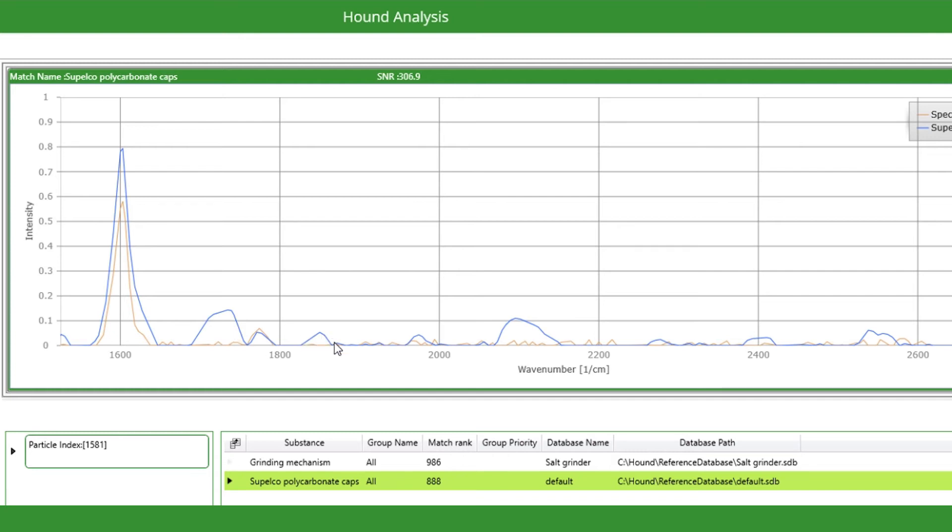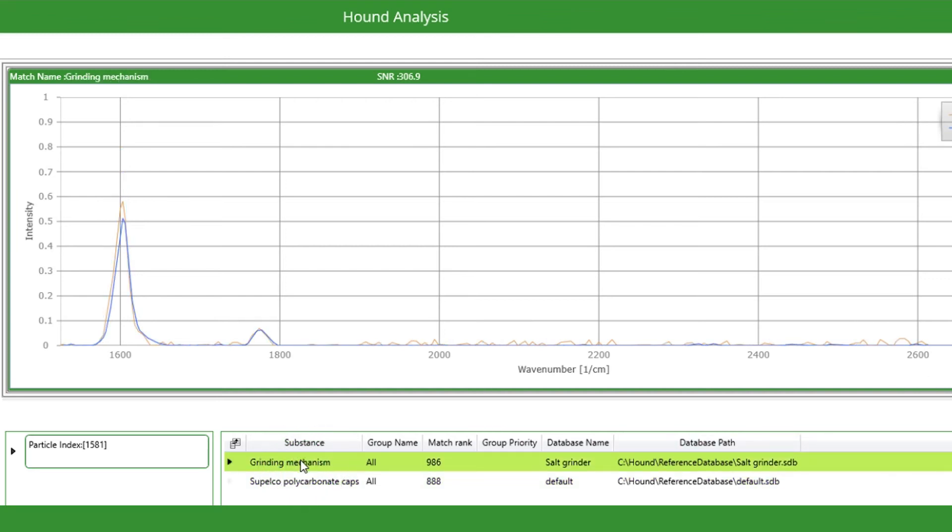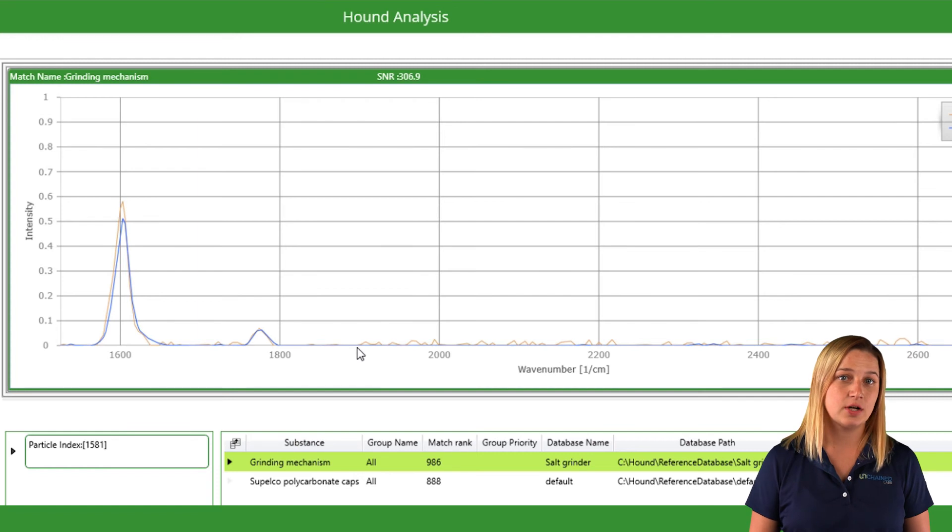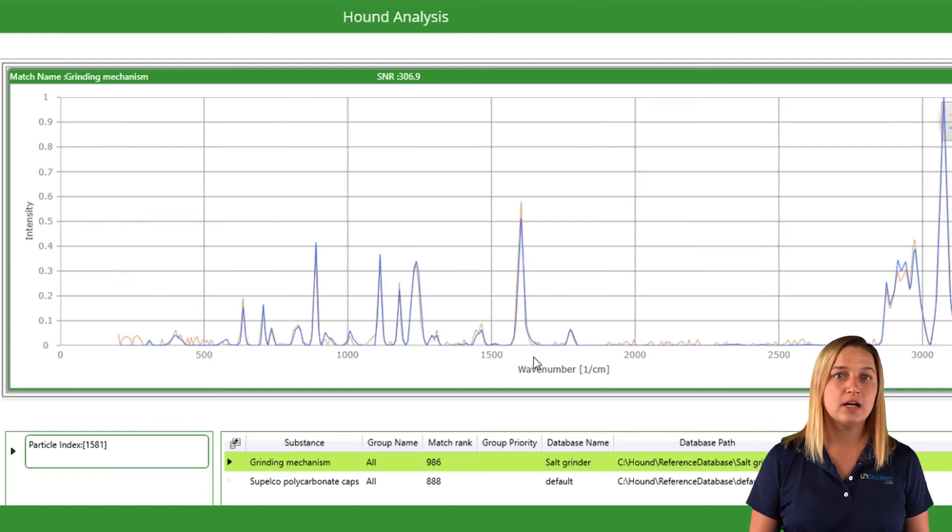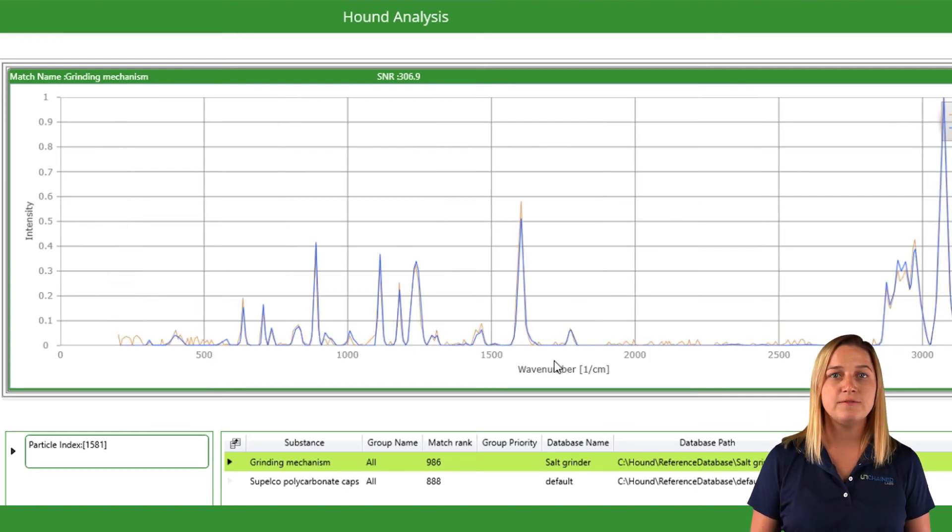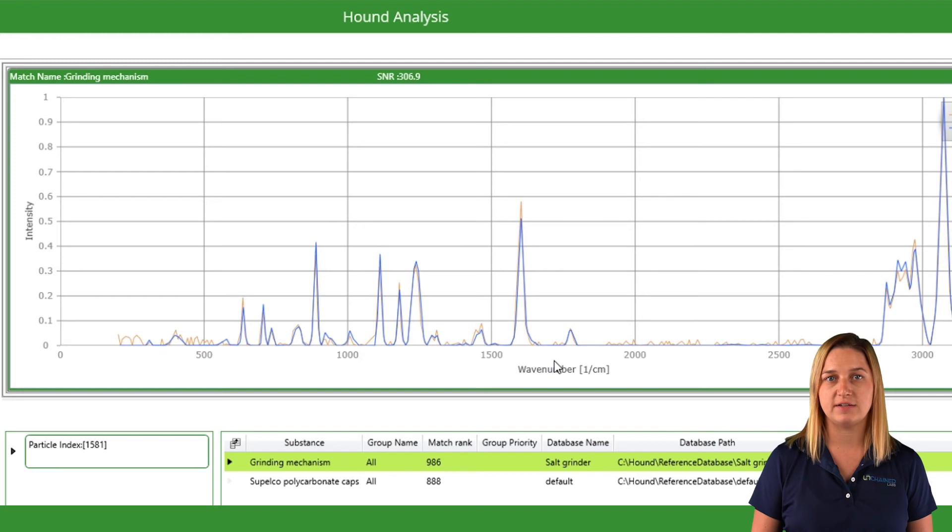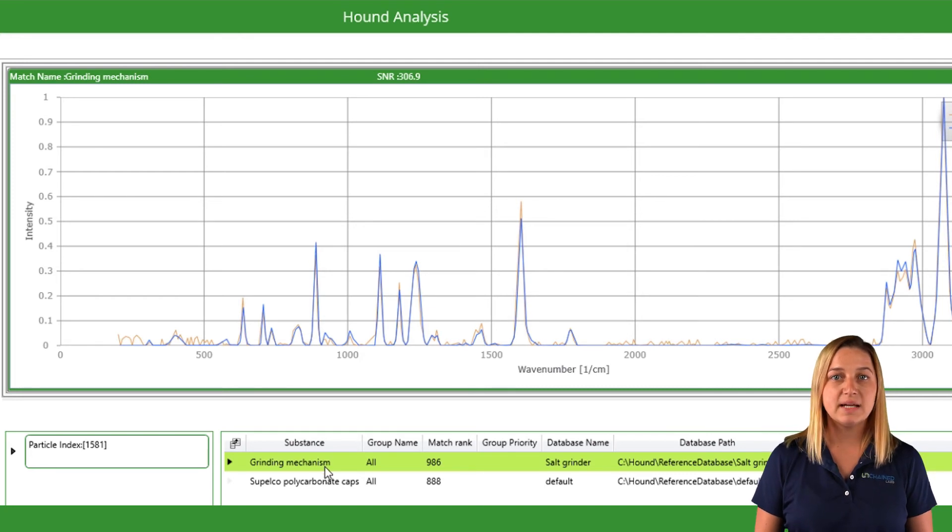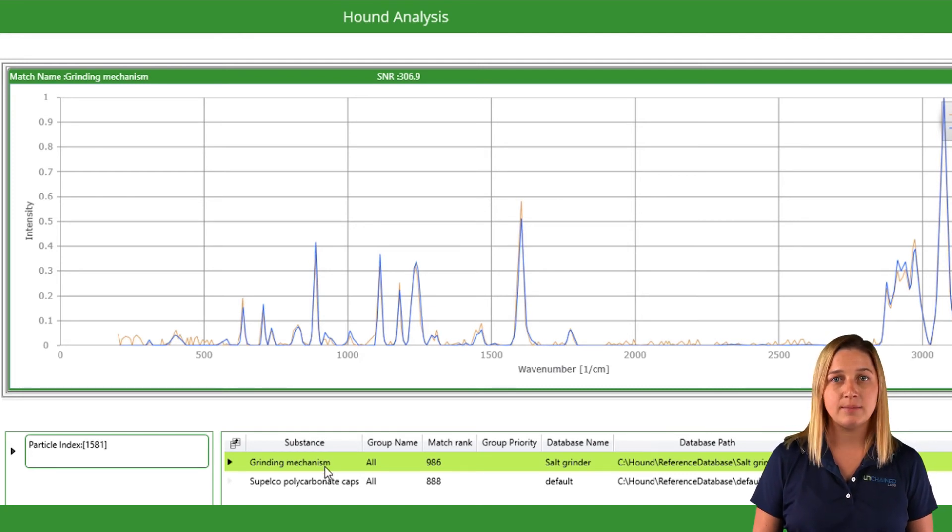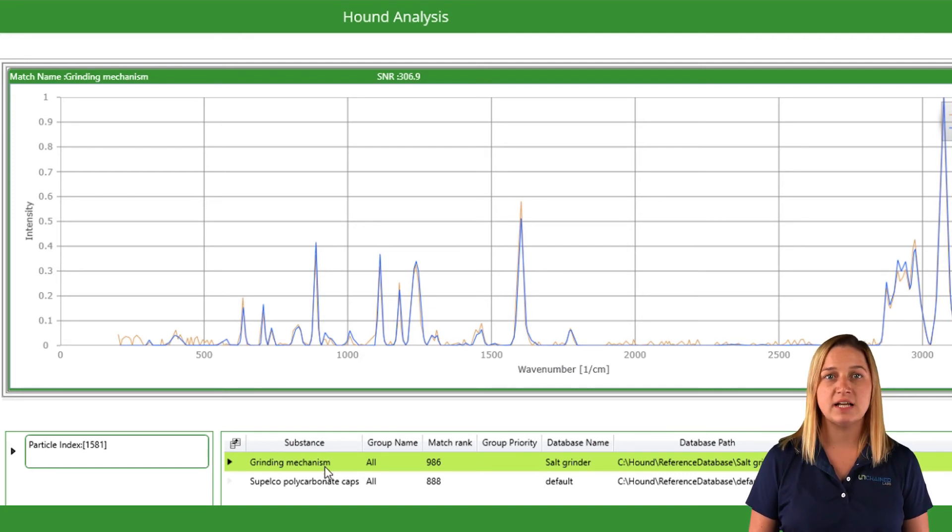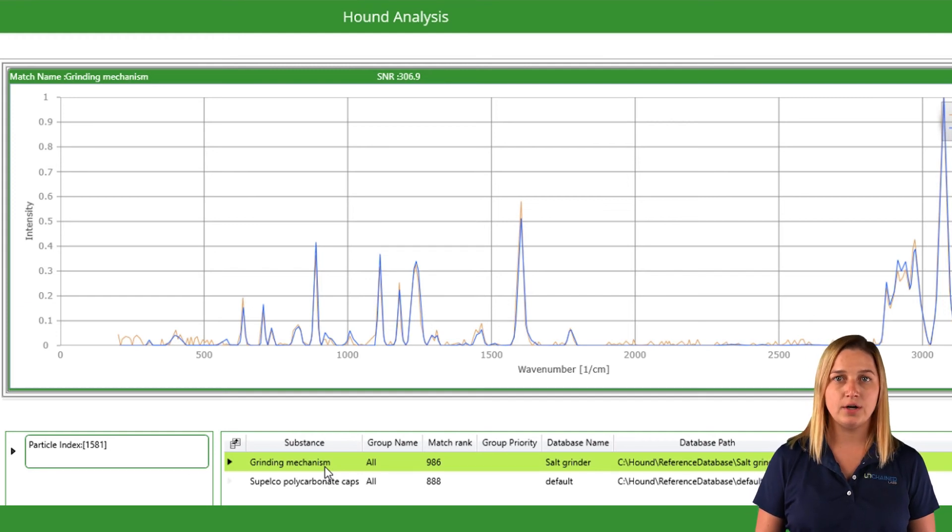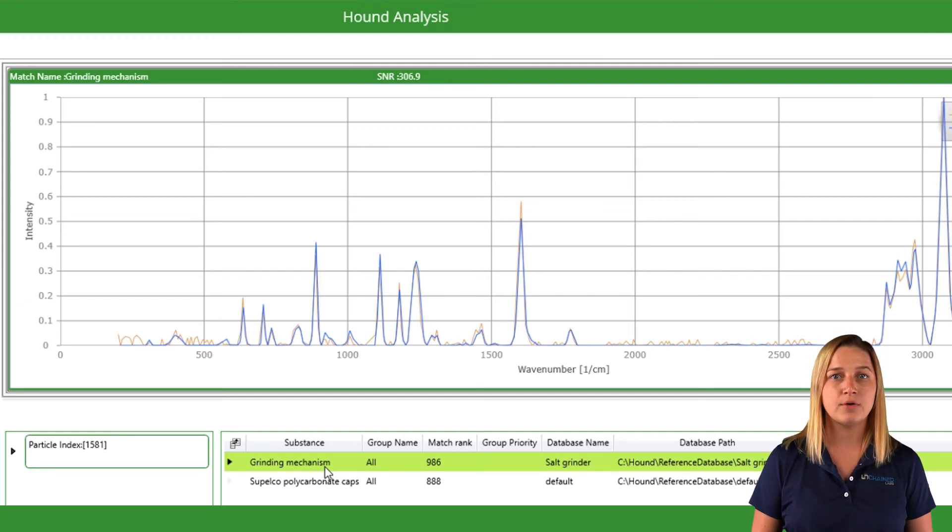Compare the same spectrum with the grinder and you see a closer match, suggesting fewer physical differences. Basically, what we're seeing here is that about half a percent of the particles coming out of the salt grinder are polycarbonate from the grinder itself.